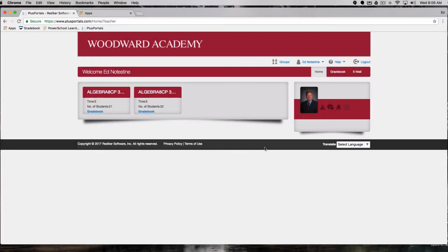Hi, this is Bob from Whamstech and today I'm going to show you how to run the Silverlight version of the Rediker Gradebook in Chrome.